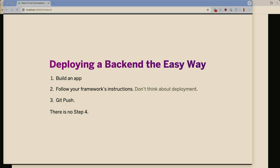We're going to be talking about state-of-front deployments and deploying the back-end the easy way. This is how we'd like things to work: one, you build your app, you follow your instructions, and you don't think about the deployment. And then you push. No step four.